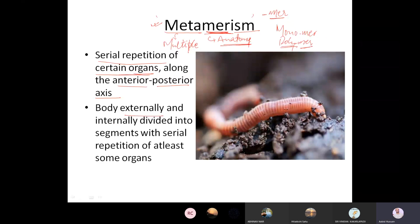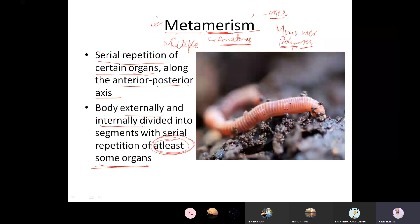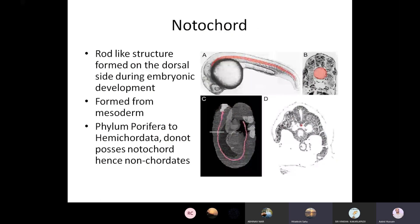The body is externally or internally divided into segments with serial repetition of at least some organs. These terms are the basics of classification — the animal kingdoms are classified based on these parameters, so it is essential to understand and memorize these facts.